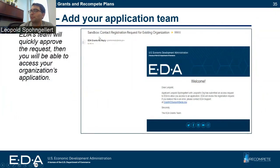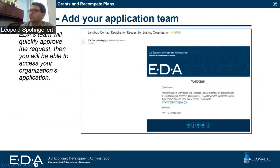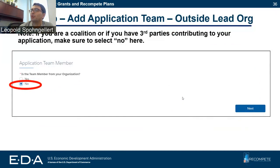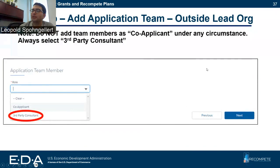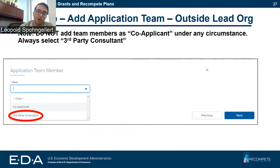Once you add someone to your application, you're going to need to wait a little bit for EDA's team to approve the request, and then this individual will be able to access the application. Once you're done adding folks from your organization, you can add folks from outside your organization. Go to 'add a team member' and select no. You'll then be given the option to indicate whether they're a co-applicant or a third-party consultant.